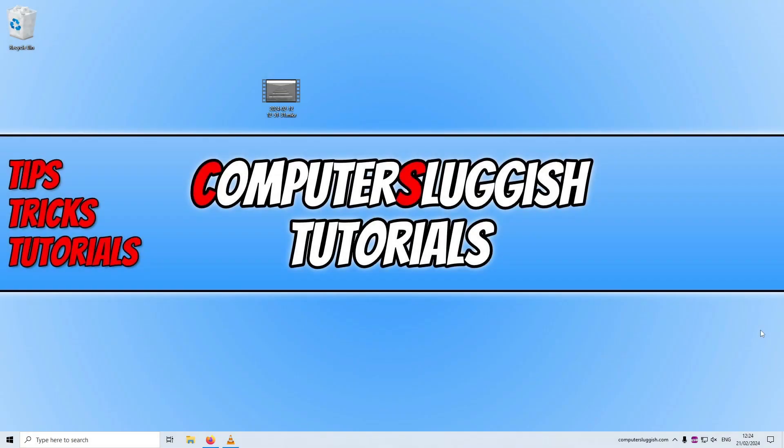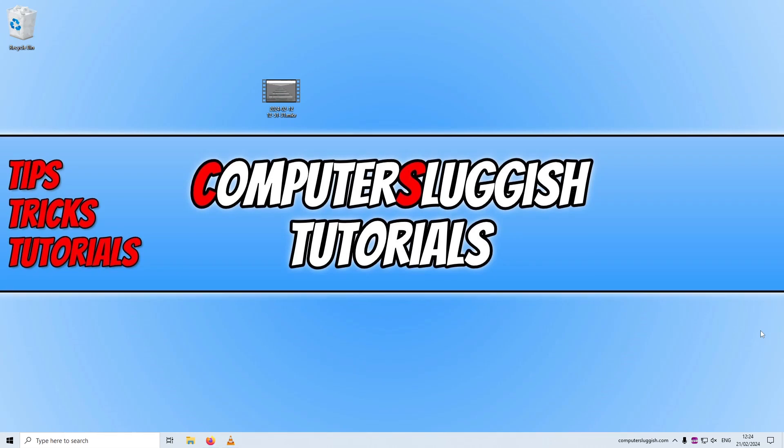What's up everyone, how's it going? In this video I'll be showing you how to convert video files using VLC Player for free in Windows.